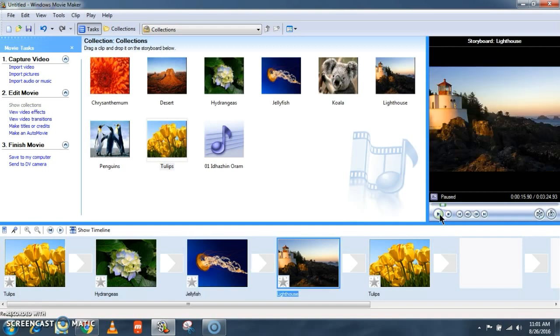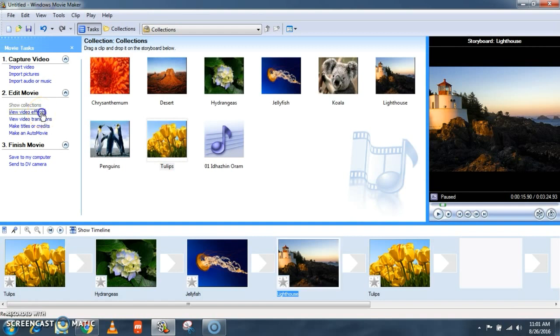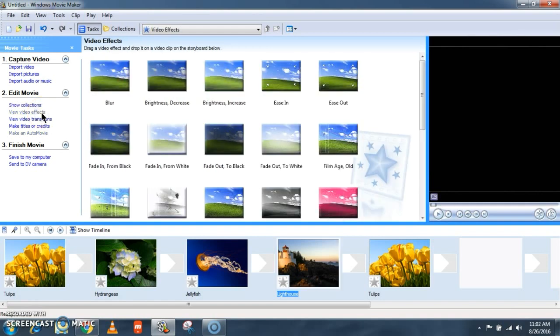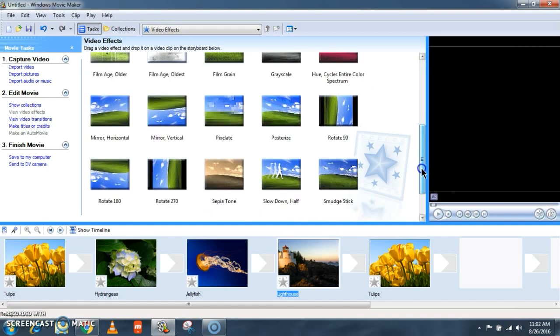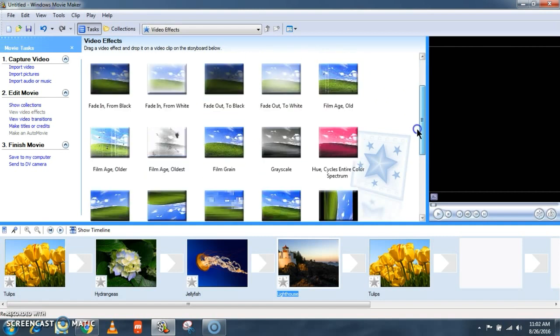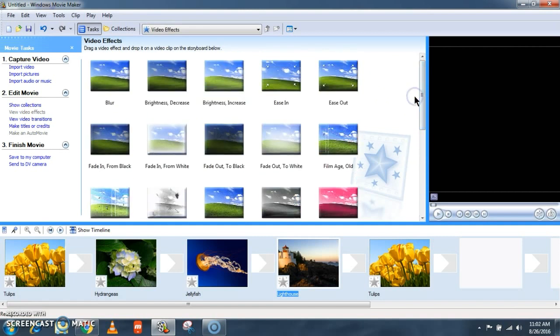After adding the music and editing, you need to add some effects. You can also add some other features to the slides. For that, click on view video effects. Here are the default effects which are available in Windows Movie Maker 2.6.